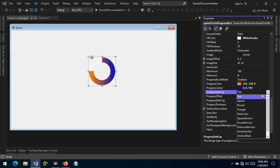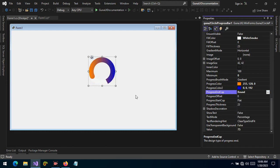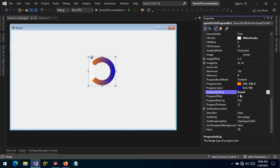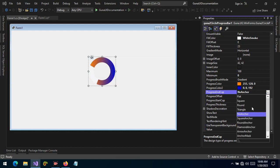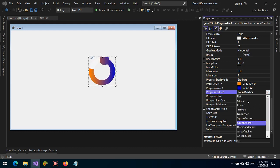We can also change the clip end to square or round, as you can see. This is the start of the progress, and you can change this to triangle or any other value that you want.